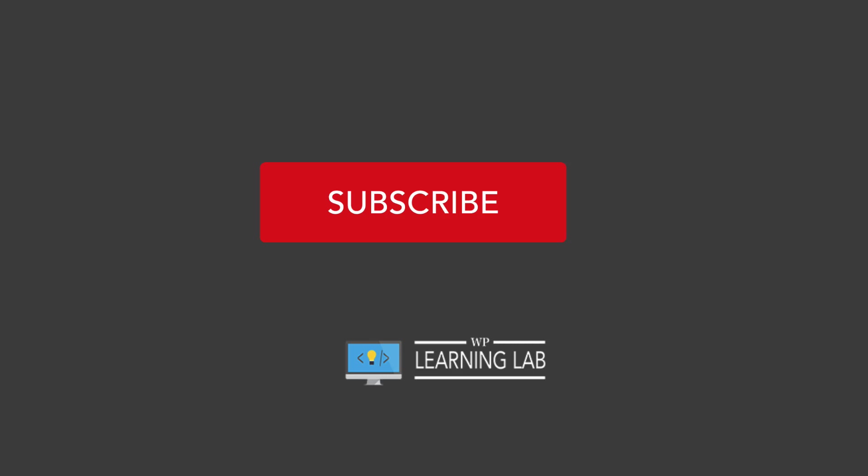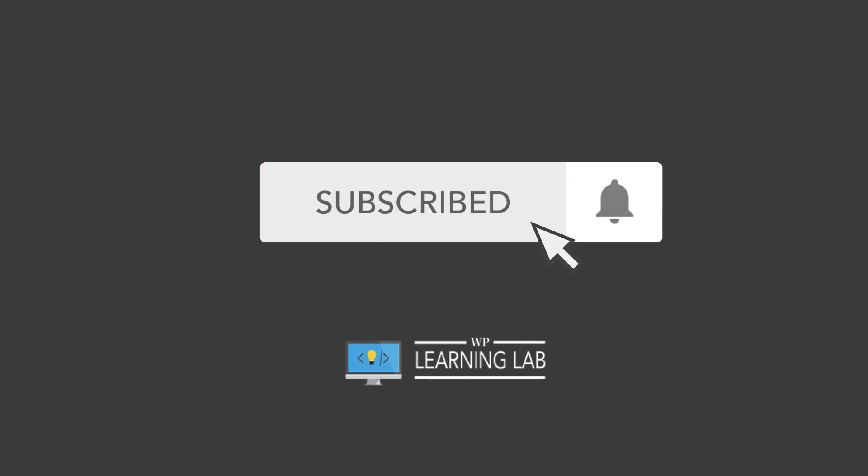Hey what's up guys, welcome back to another video. It's Bjorn from WP Learning Lab where we are all about WordPress. If you want to get better at WordPress make sure you stick around and hit the bell icon or the thumbs up or both while you're at it. And with that out of the way let's head to the screen capture.